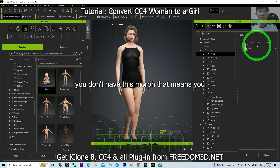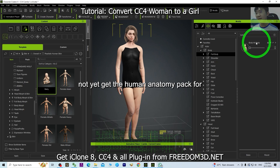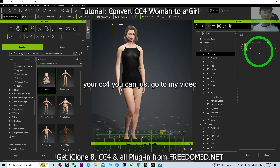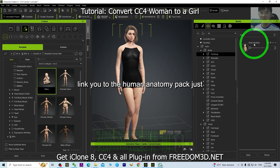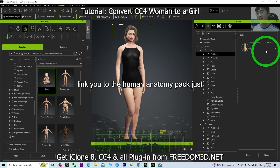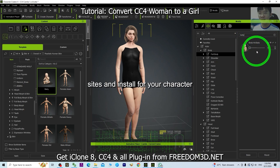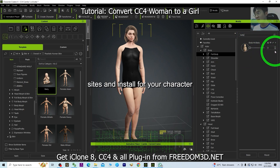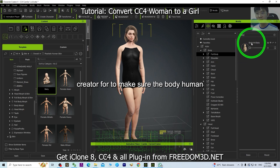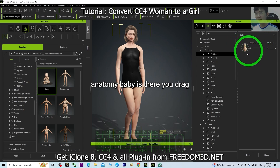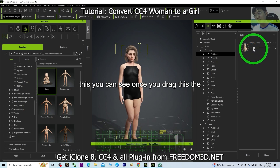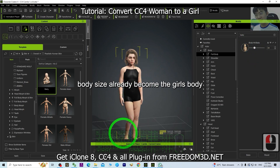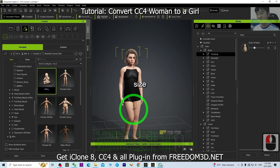If you don't have this morph, that means you haven't gotten the Human Anatomy Pack for your CC4 yet. Go to my video description — I already put a link to the Human Anatomy Pack. Make sure you get it from the official site and install it for your Character Creator so the Body Human Anatomy Baby morph is available. Drag this and you can see the body size already becomes a girl's body size.